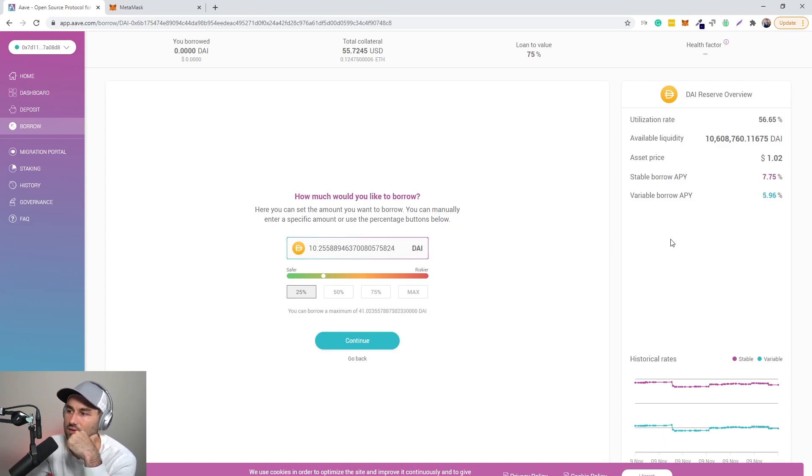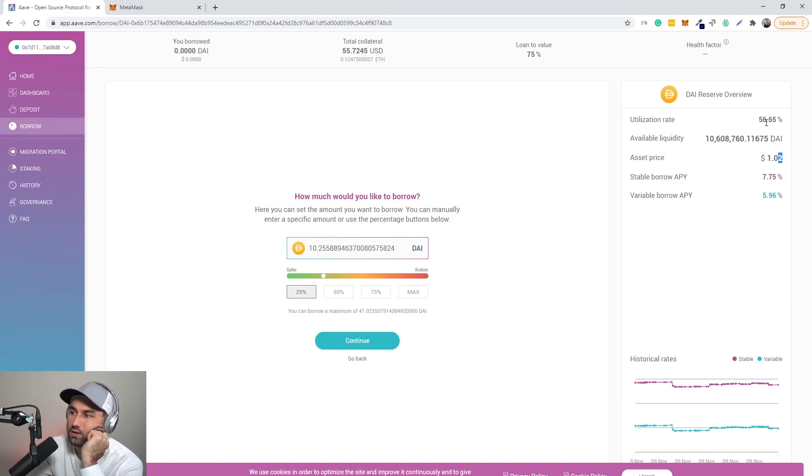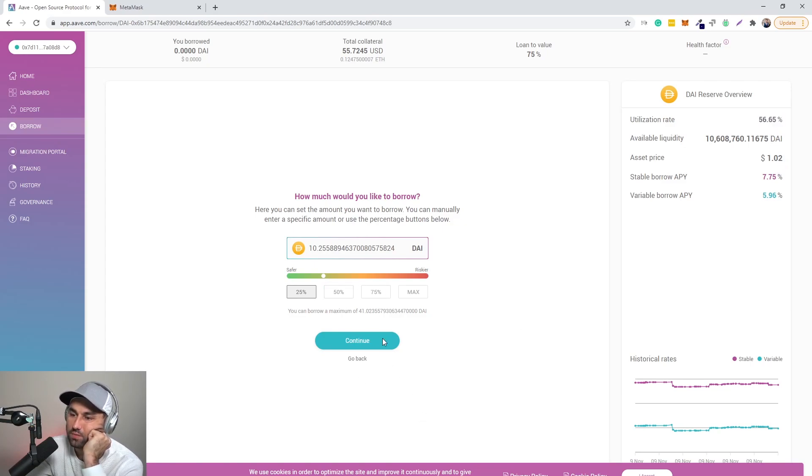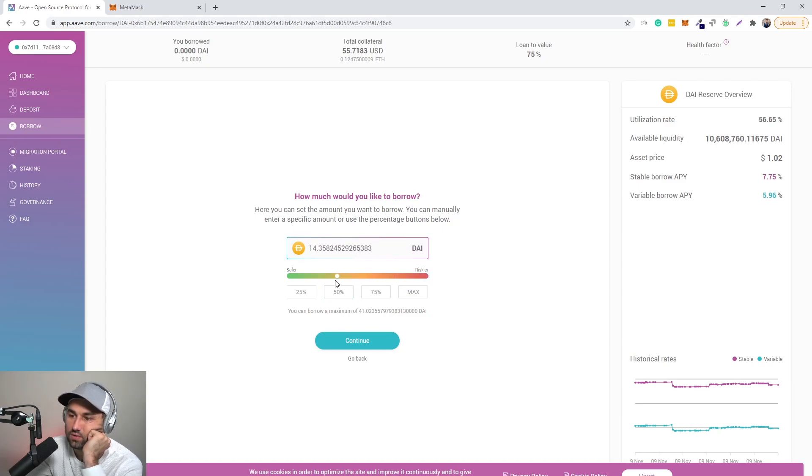So basically you can see over here DAI's off peg a little bit, so it's a dollar two. Utilization rate is 56 percent. So basically with my 55 dollars, the max I can borrow is 41 dollars. So let's say to keep it safe, usually what they say, you know, you want to keep it kind of in the green area.